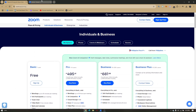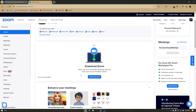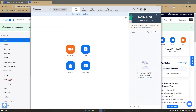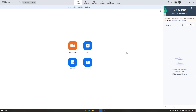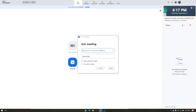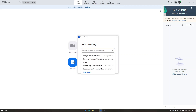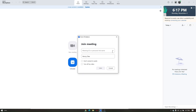Once you have the Zoom app downloaded, this will be your interface. To join a meeting, click the Join button - the plus button. In the first field, enter the meeting ID or a personal link name. You can press the arrow pointing down if you've already joined the same meeting and want to rejoin.